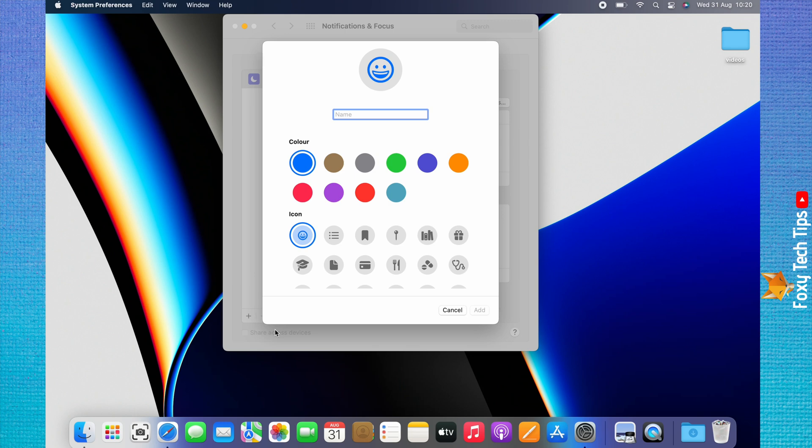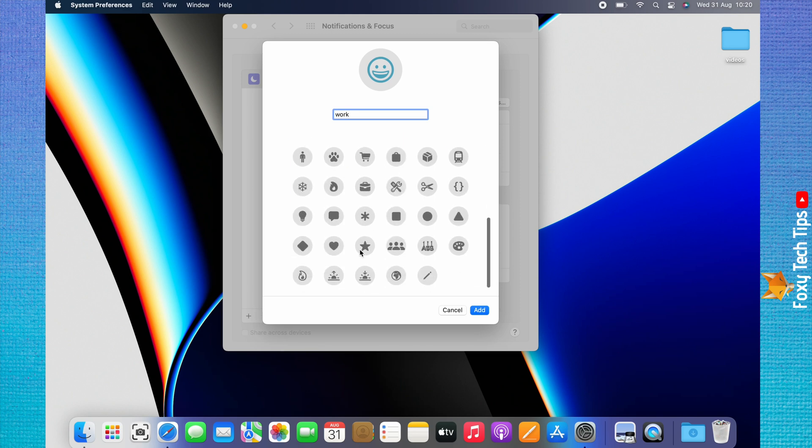Create a name for your focus mode, then pick a color and an emoji. Click Add.